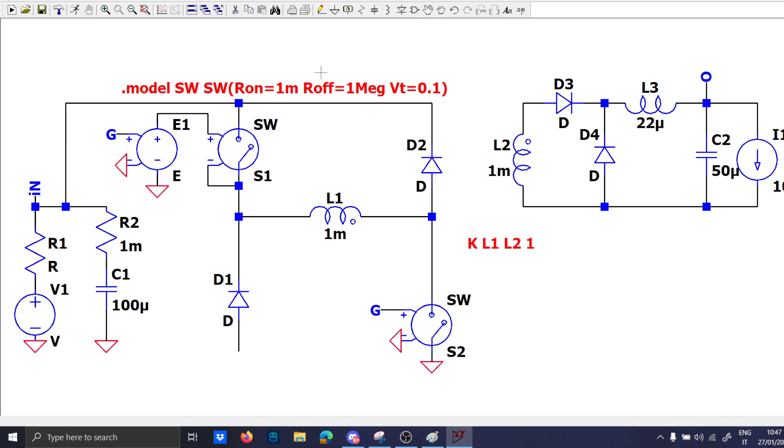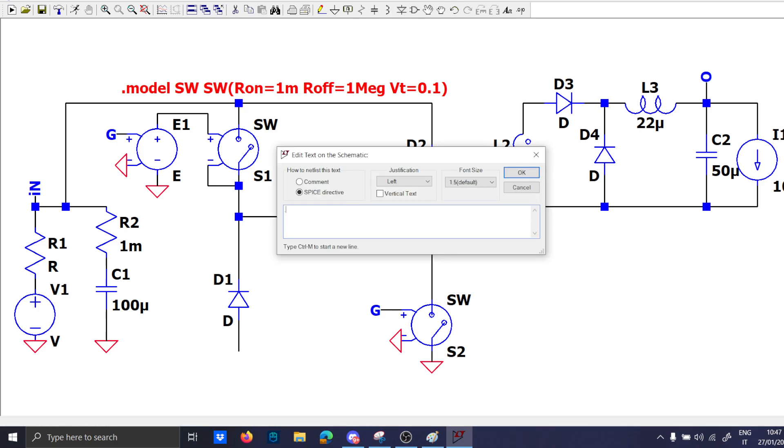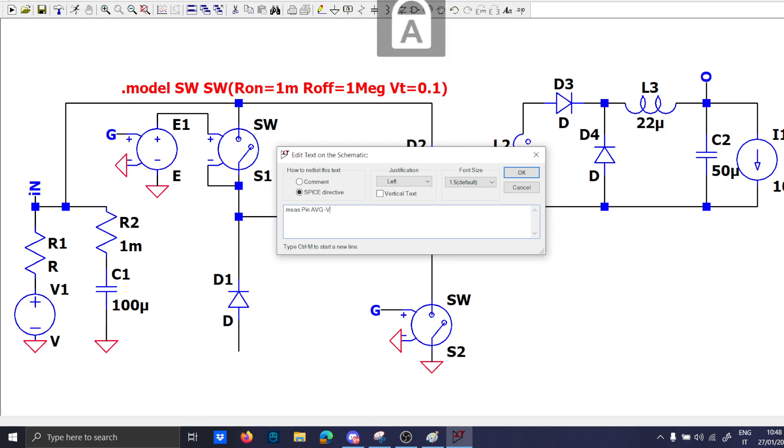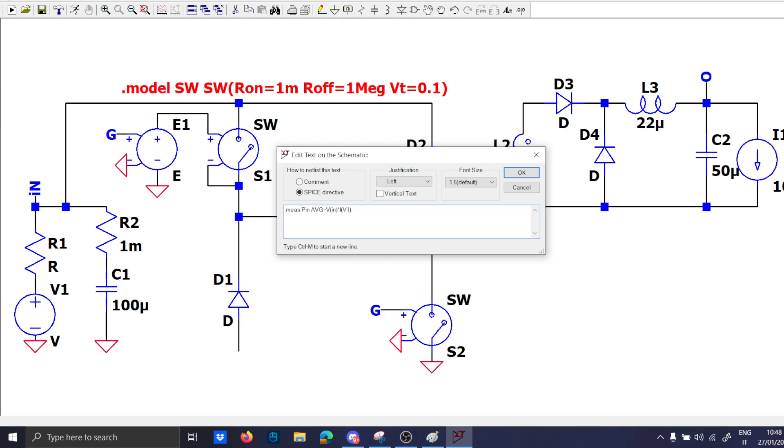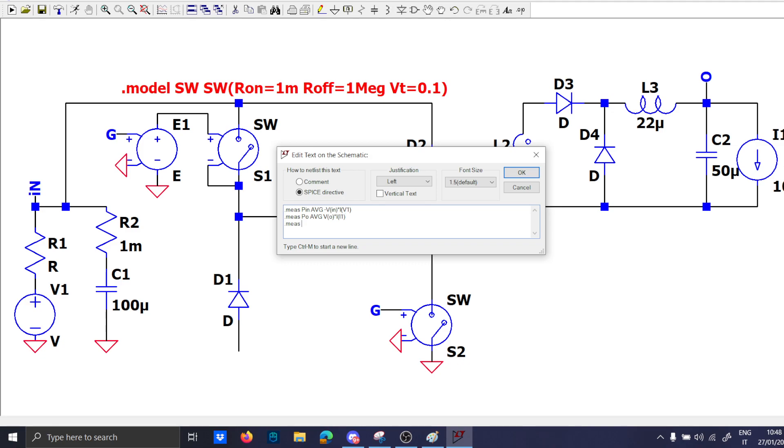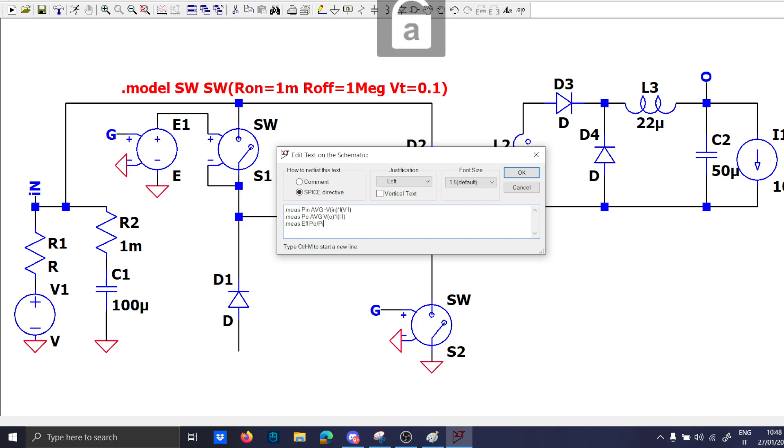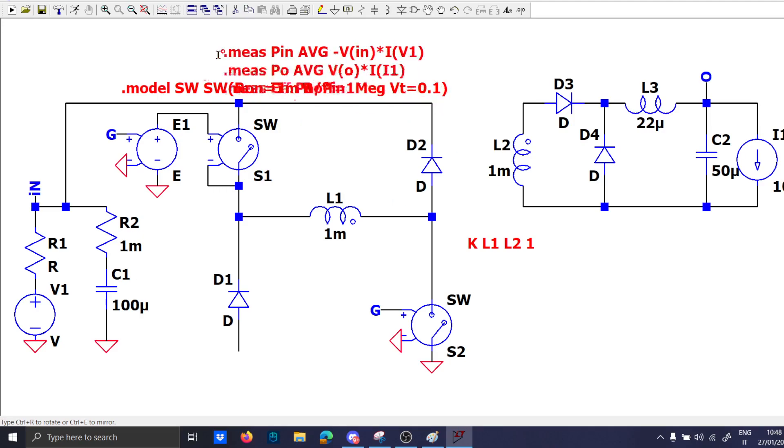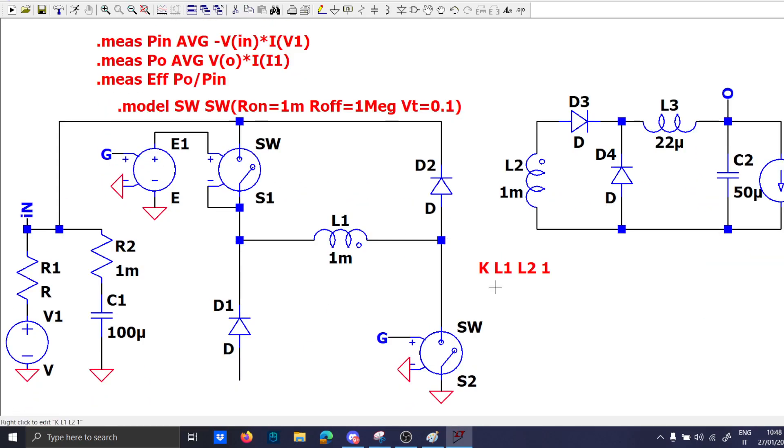So this will be our load. And dot meas Pin avg minus Vin times I of V1. Dot meas Po avg Vo times I of I1. And dot meas efficiency Po over Pin.